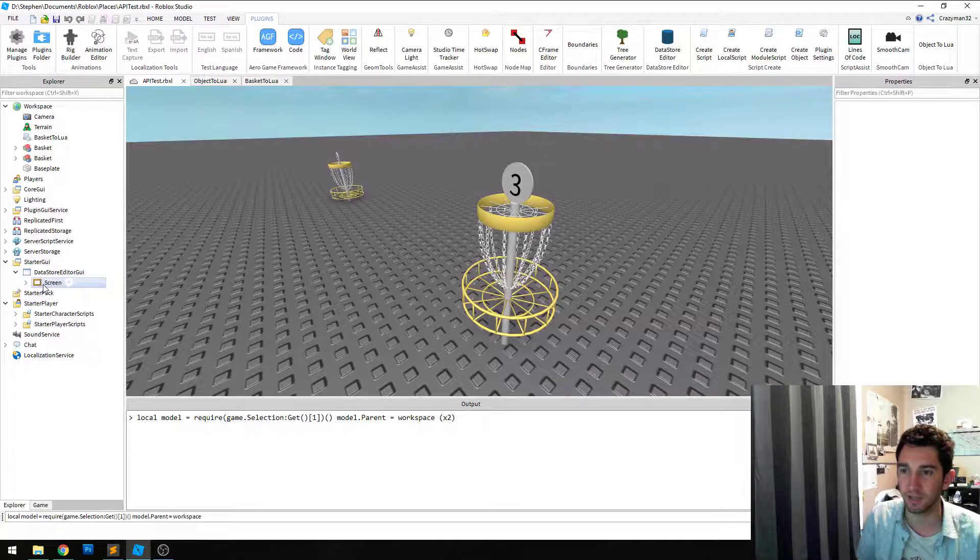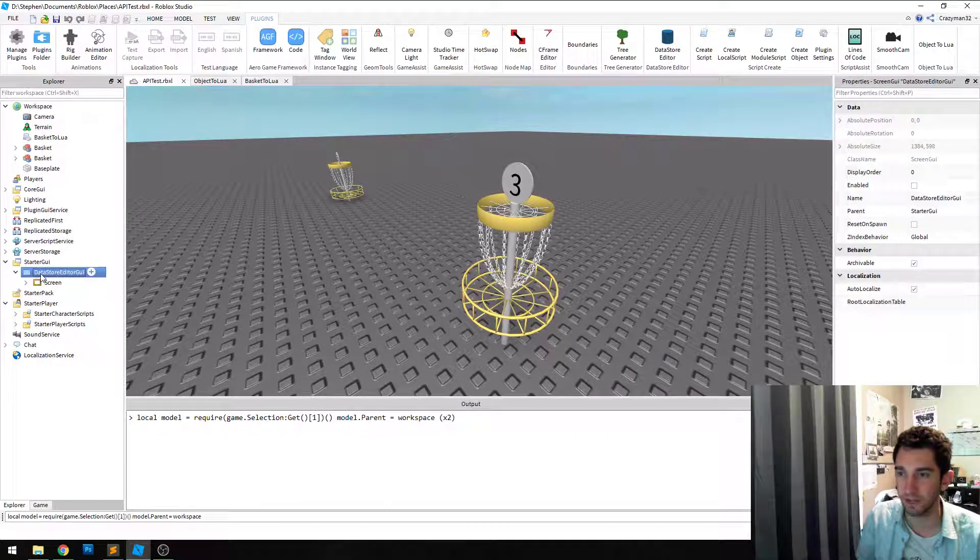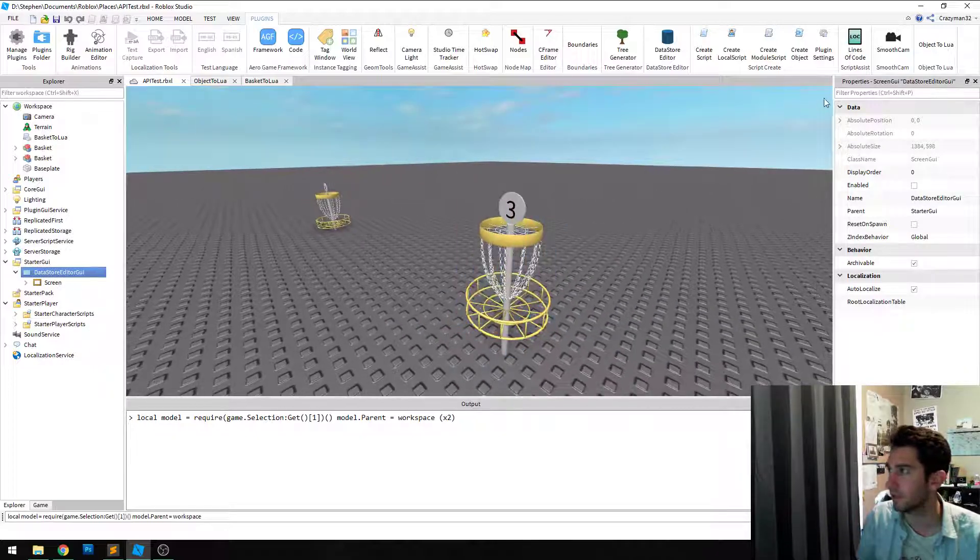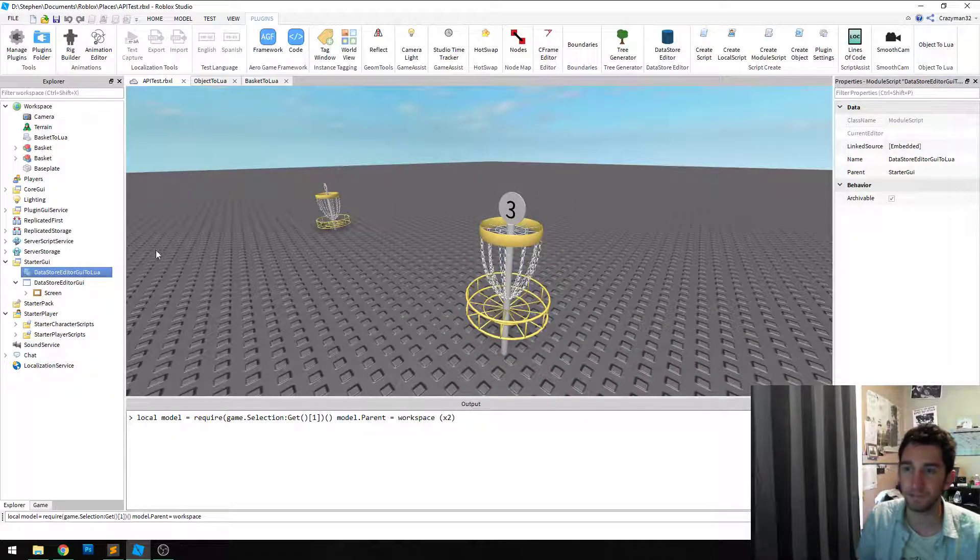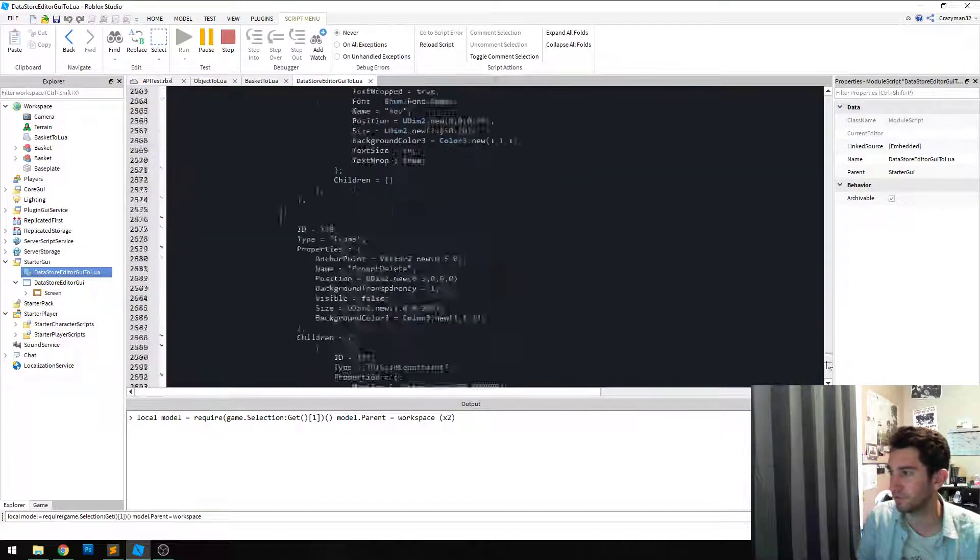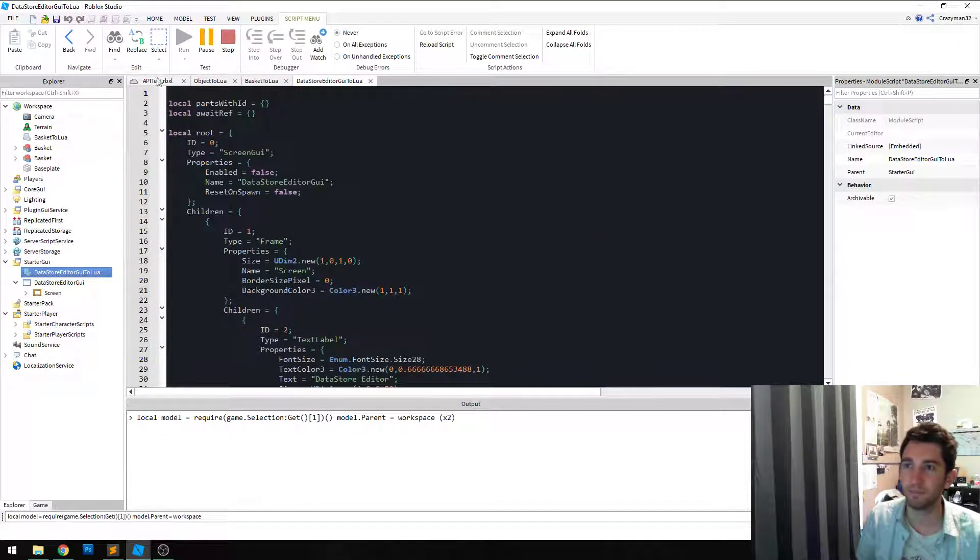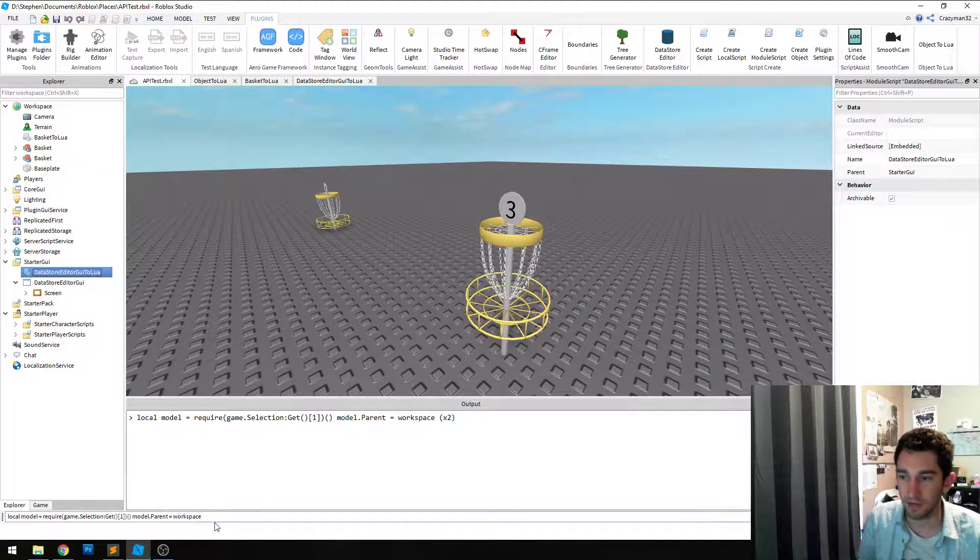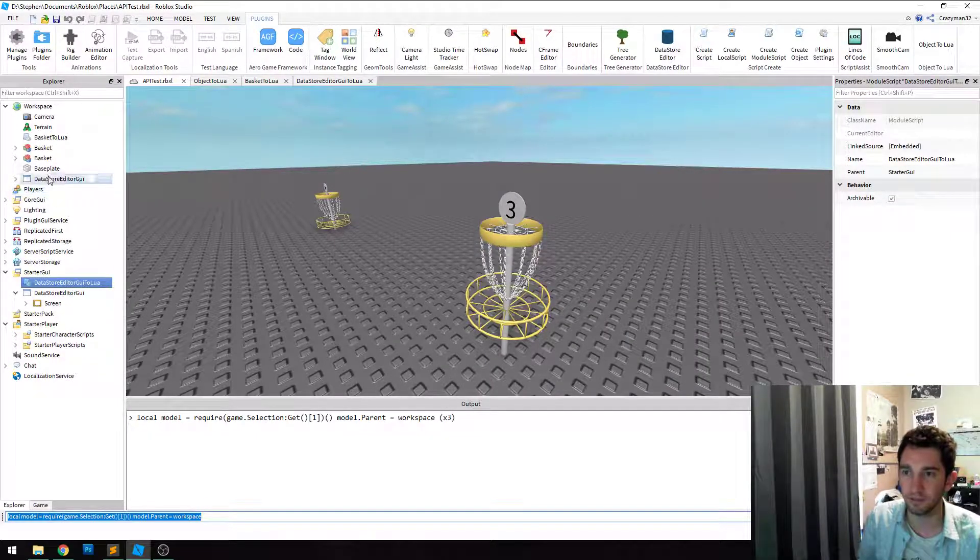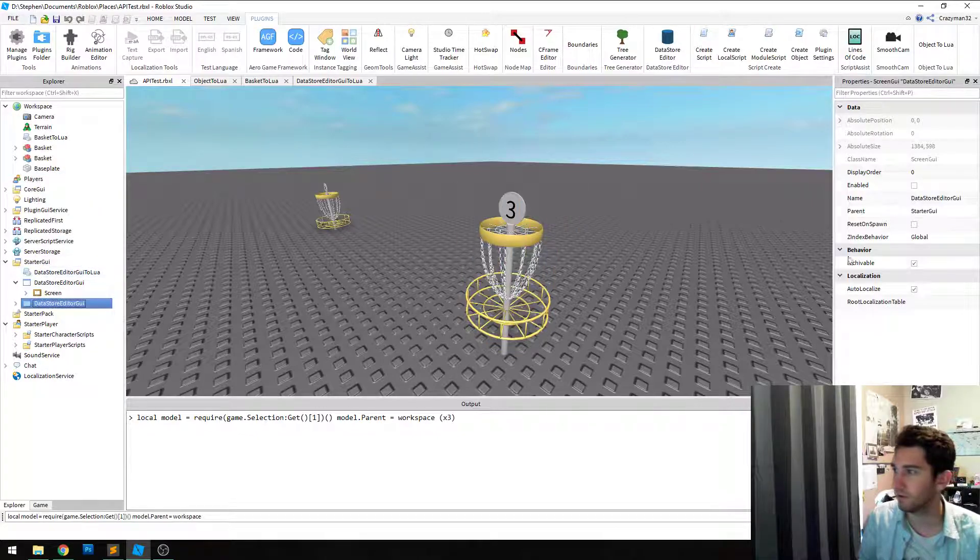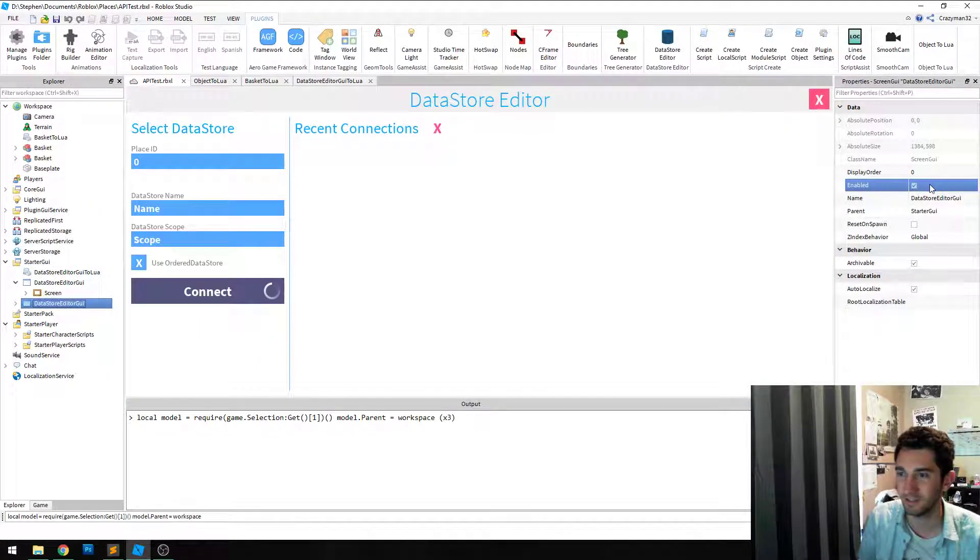So again, let me use the datastore editor UI as an example. We'll click object to Lua, it creates an enormous module script of everything serialized. And I can execute that and create it and it creates it. Throw it in here just to prove it. So there it is.